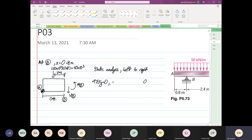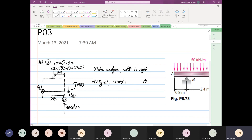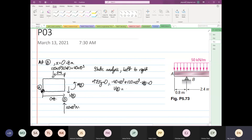Wait — I forgot something. This is exactly at point B, and at point B we have a reaction. At point B our reaction is 120 times 10 to the power 3. So the equation becomes: minus 40 times 10 to the power 3, plus 120 times 10 to the power 3, minus V_B equals zero. Therefore V_B equals 80 times 10 to the power 3 newtons.